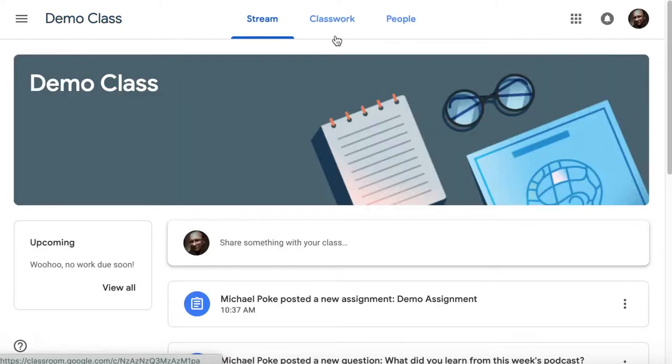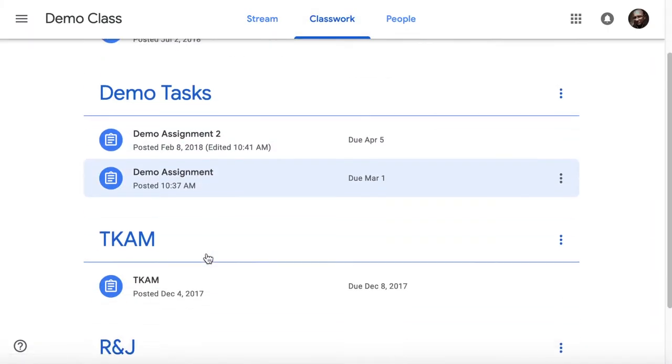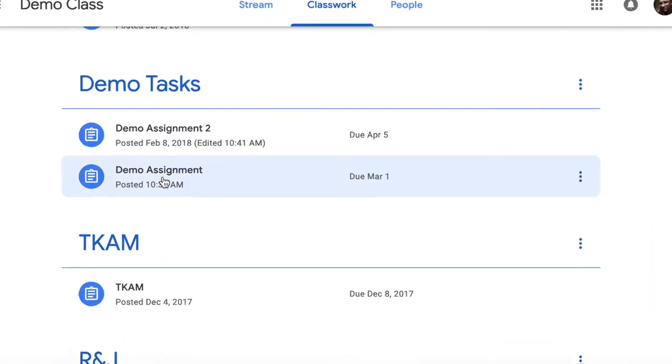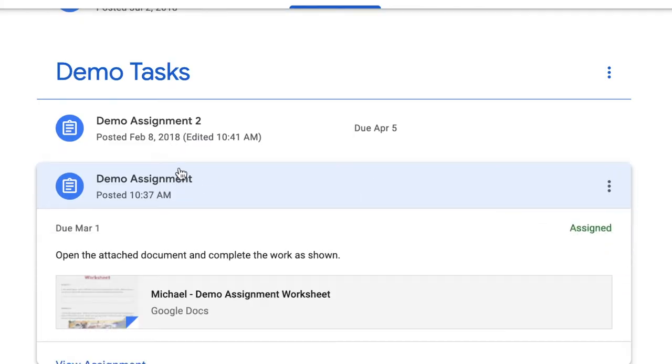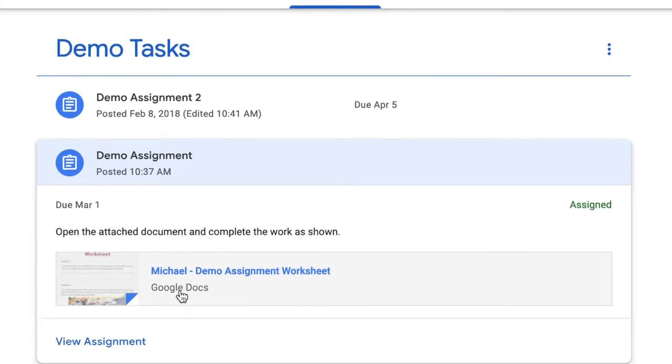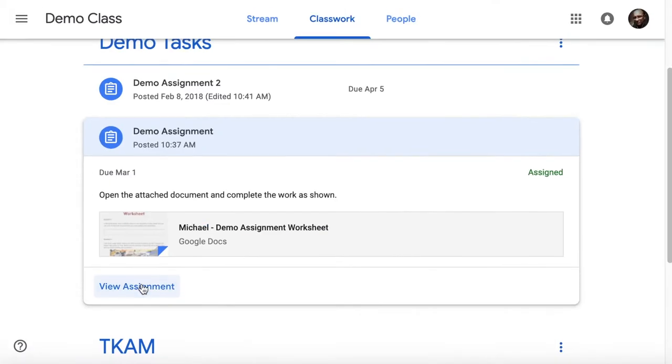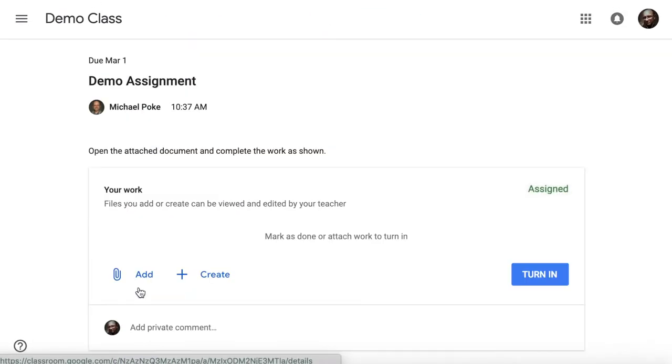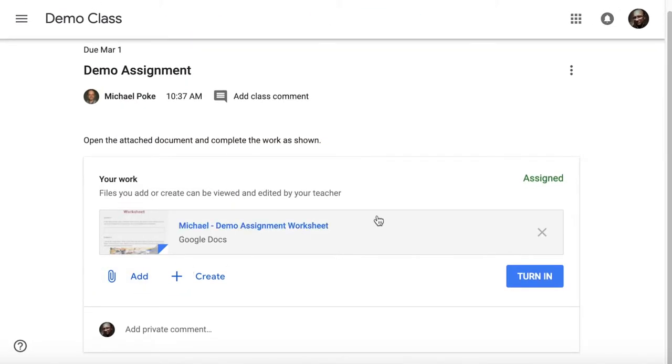Going back to my class, going back to classwork, let's have a look at some of these assignments that I have. So the first demo assignment here we have an attachment already. First thing you do though is you go into view assignment and then it shows everything attached to it.